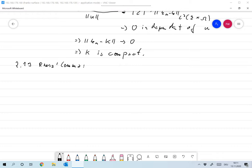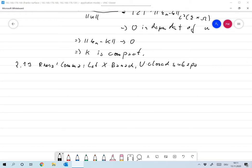To do that, we need a small lemma, formulated in the following way. Let X be any Banach space, and take a closed subspace U of X. It could be finite dimensional — then it's always closed. Assume that U is not the whole space.